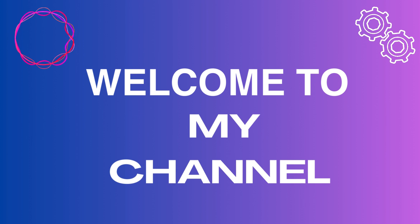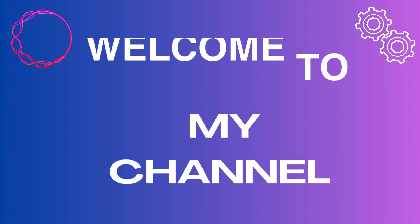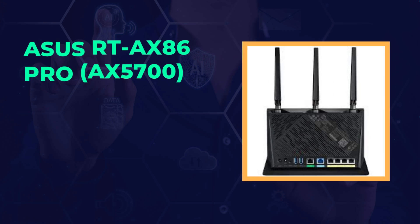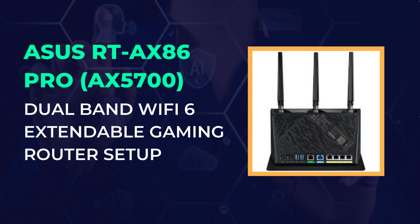Welcome to my channel. Asus RT-AX86 Pro, AX5700, Dual-Band Wi-Fi 6 Extendable Gaming Router Setup.